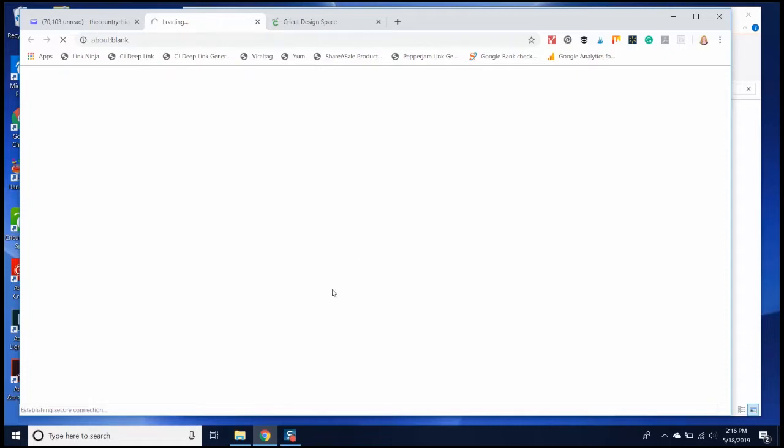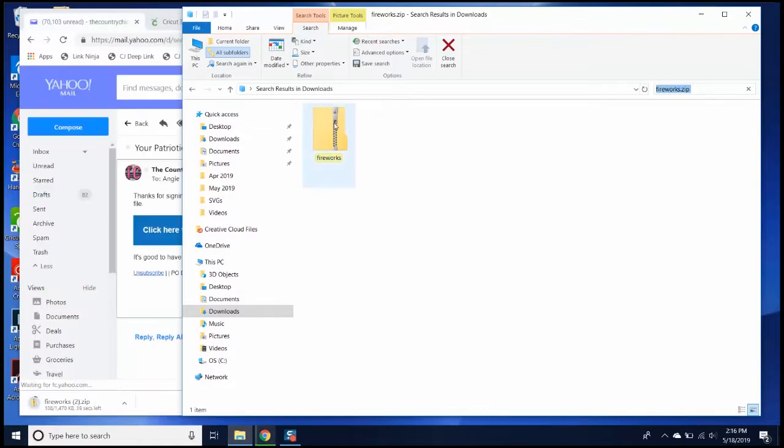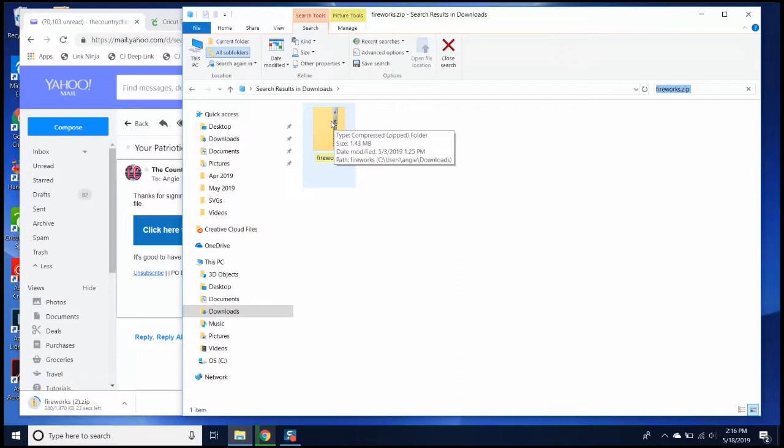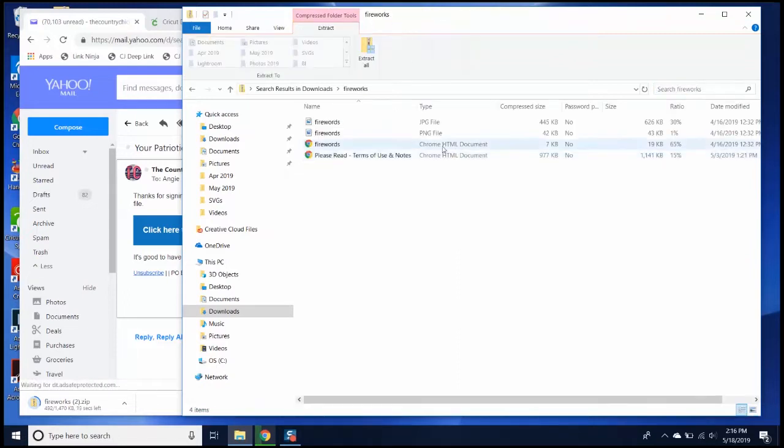Then you'll open it from the folder. In this case, it's a zip file, so I want to unzip it before I can put it into Cricut Design Space. I unzip the folder, and in this case I have a JPEG, a PNG, and an SVG.